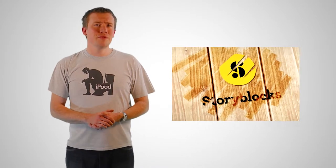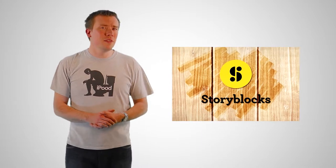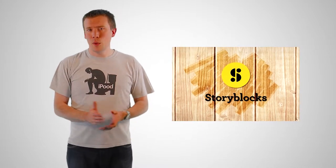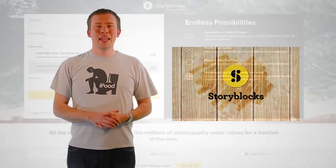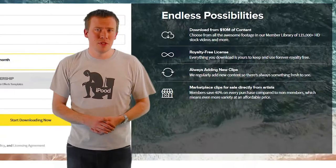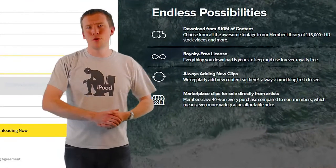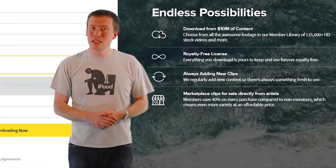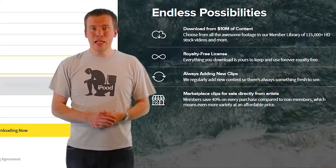Before we get into the hard drives and how to install them, time for a very quick shout out to this video's sponsor, VideoBlocks. If you produce videos for a living then you should definitely try them out with a free trial. They give you unlimited access to their enormous library of stock footage, motion graphics and After Effects templates for a single, low annual fee.